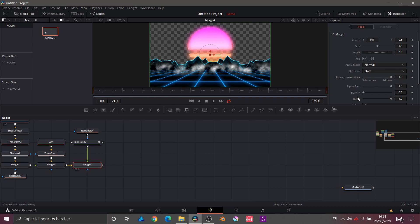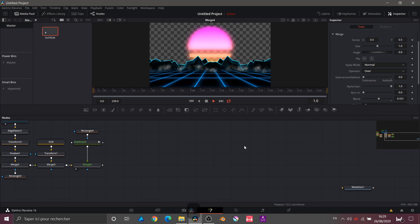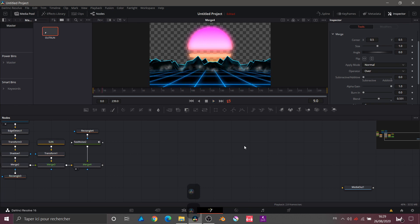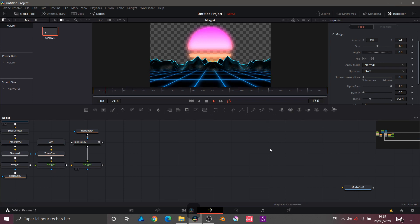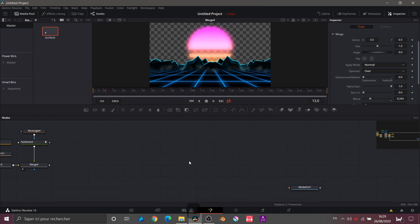I'll add some softness with the rectangle and then go into the Merge. In the Merge I'll lower the Subtractive and a little of the Blend to integrate it into our composition. Here's what we get — I'll lower the Blend just a tiny bit more. Now I'll work on the background and add some cool elements behind it.